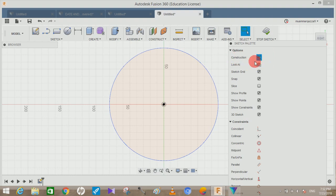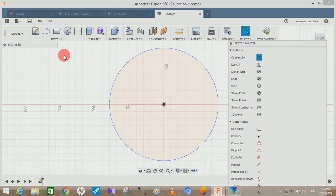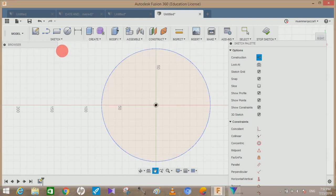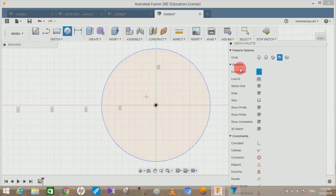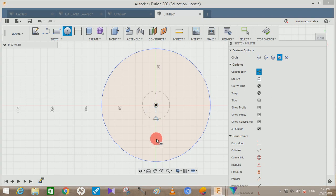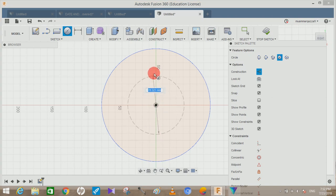it gets selected. Now every sketch that you draw will act as a construction line. For example, if I draw another circle, keep in mind that we have selected the construction. You guys can see that the circle is